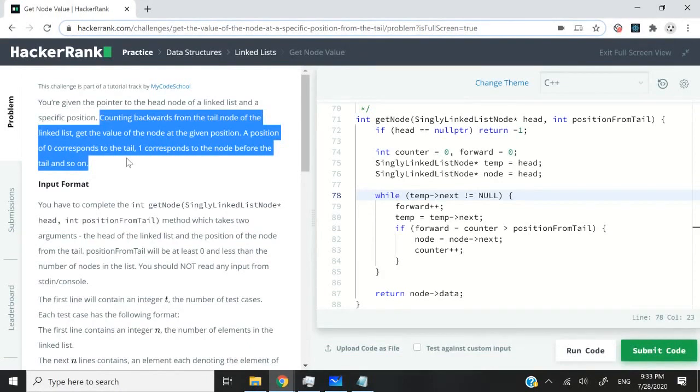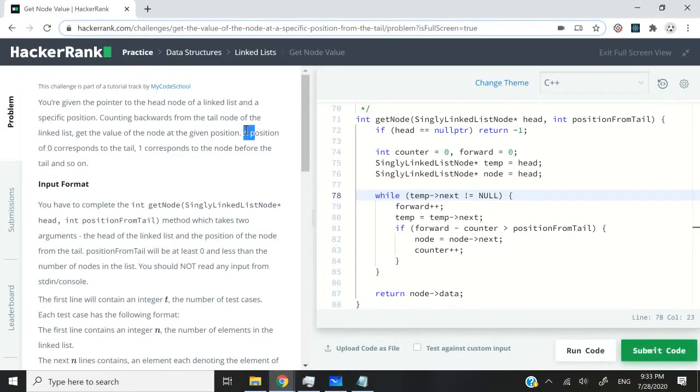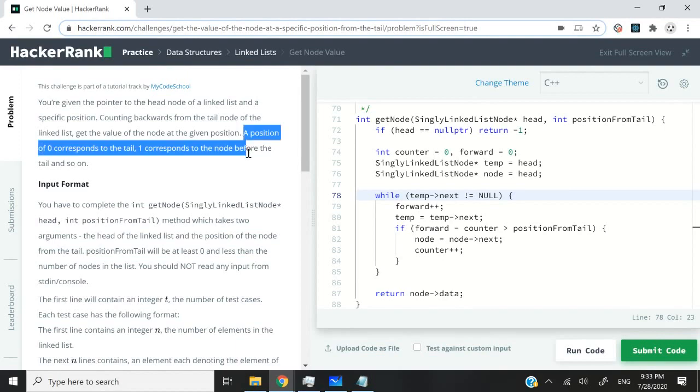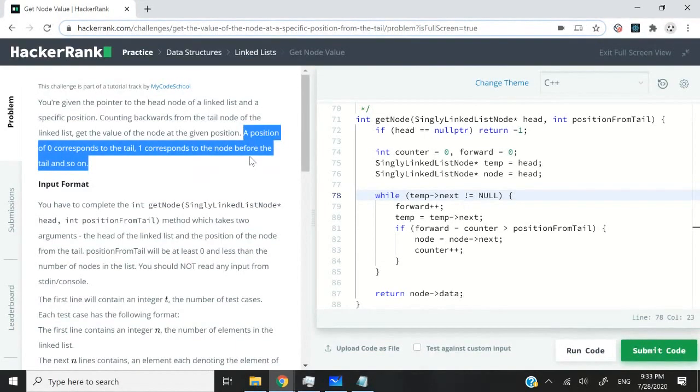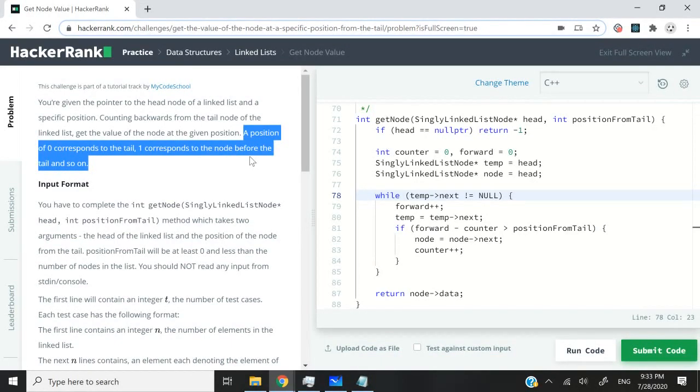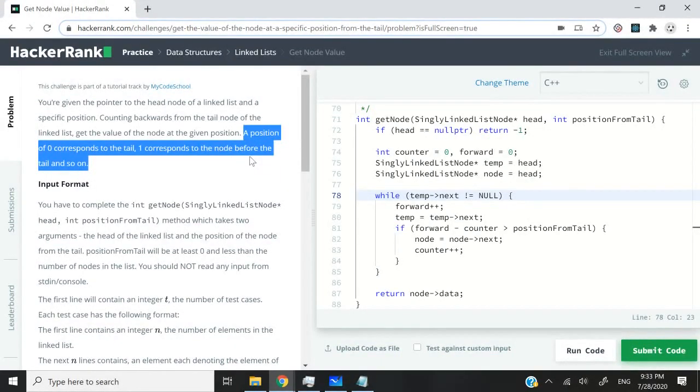But we don't have to manage the printing, we only have to return the value of the node. They explain here that the position of zero means that we are working with the tail directly because we are only looking at the position away from the tail.